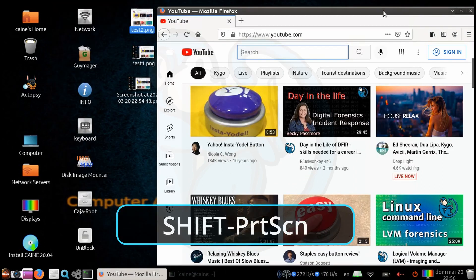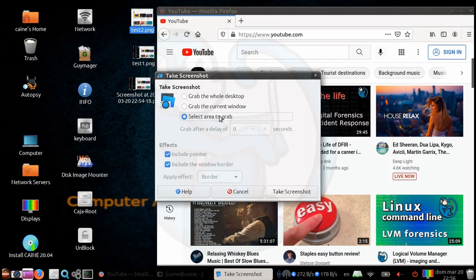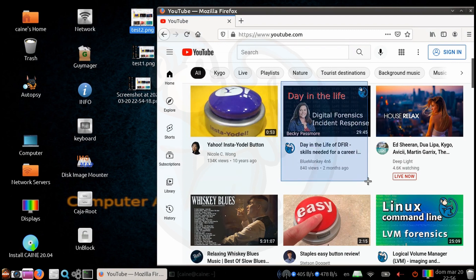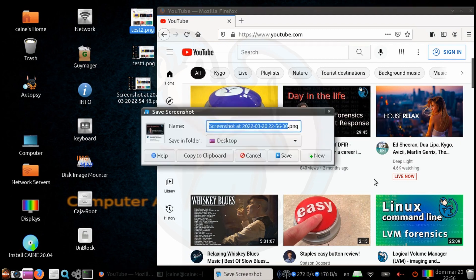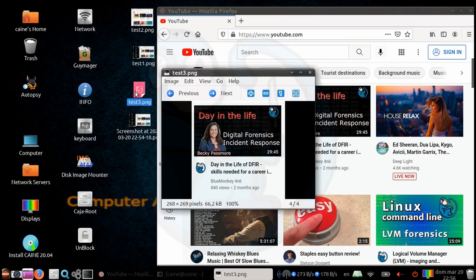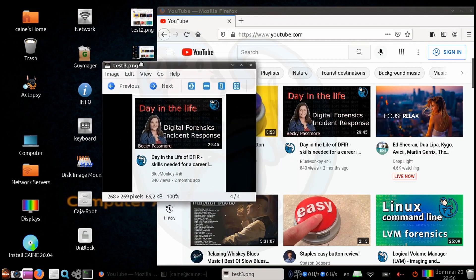Lastly, I'm going to select the area to grab option. And when the cursor pops up, I'm going to drag select this area of the screen, and then name the results test3.png. And when we look at test3.png, we see that the graphic is just the area that we had selected earlier.